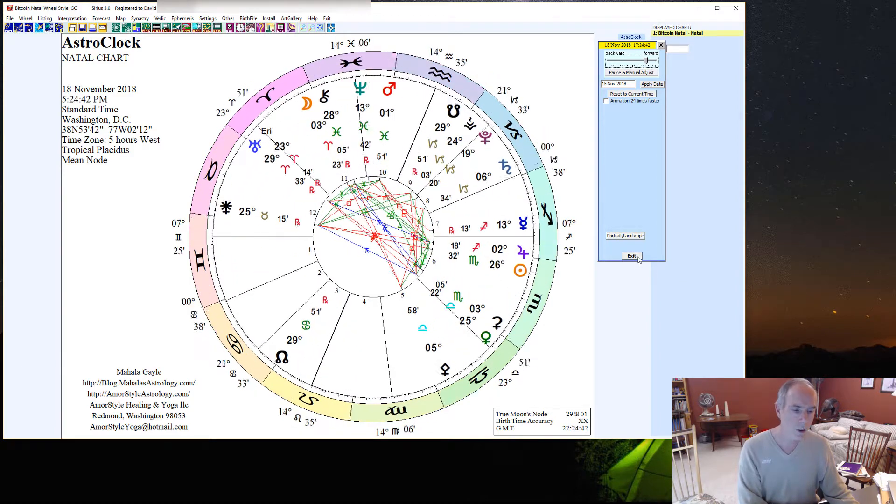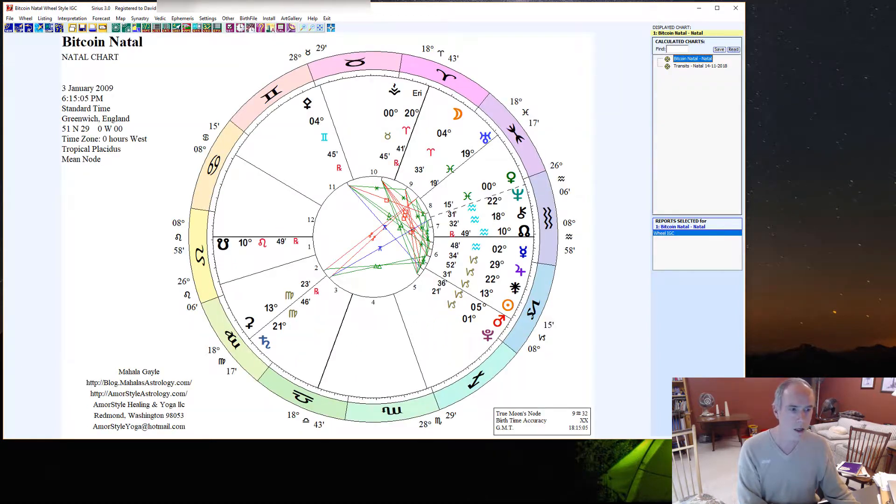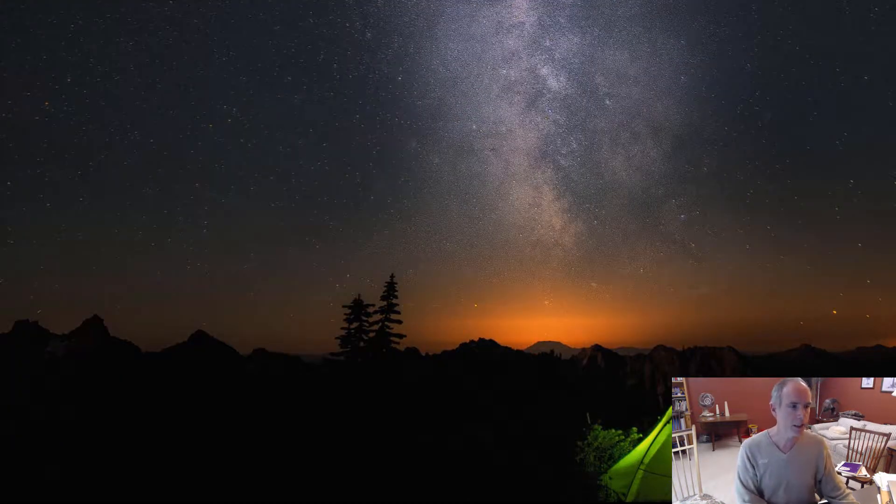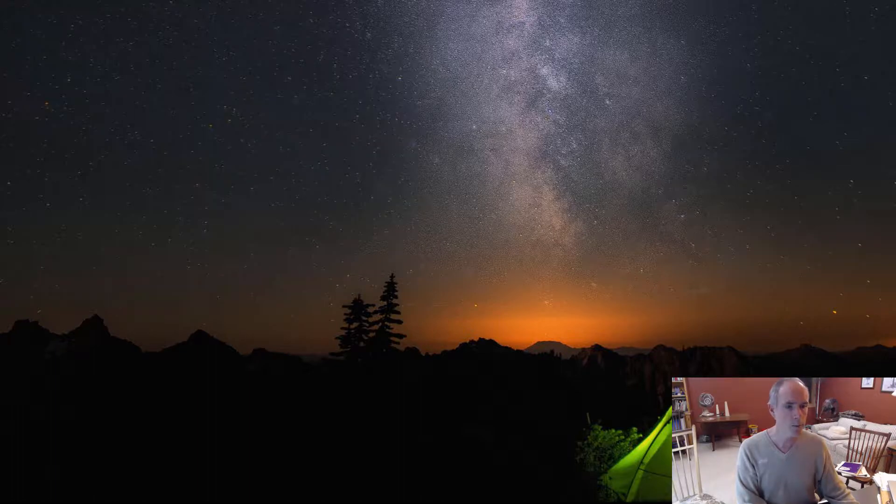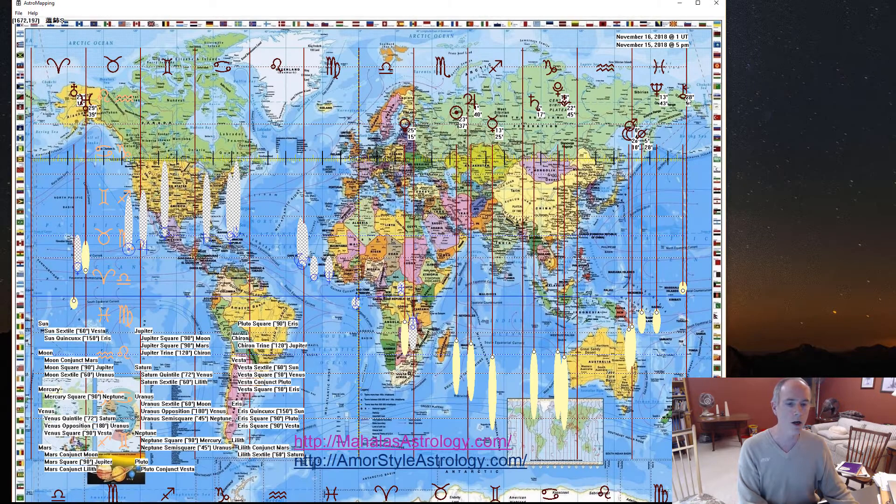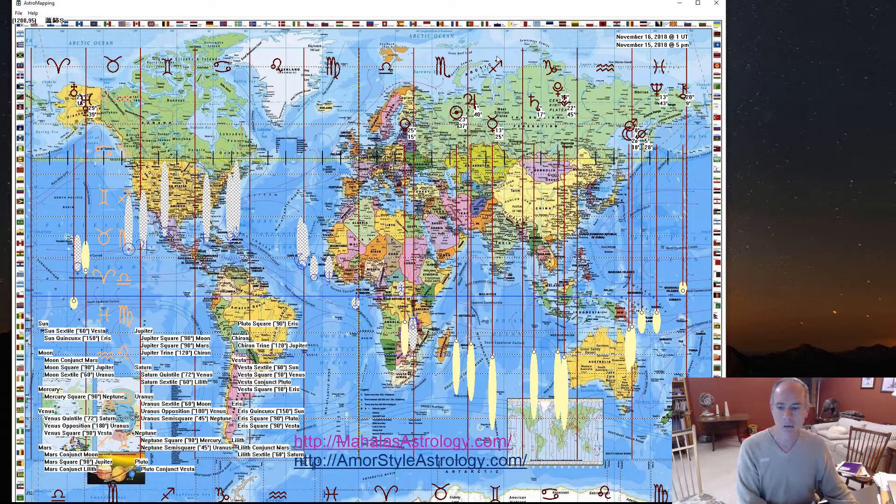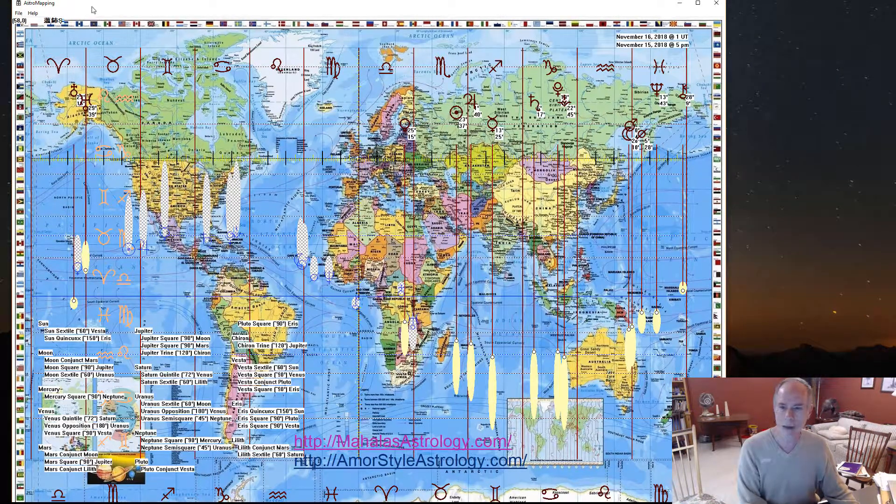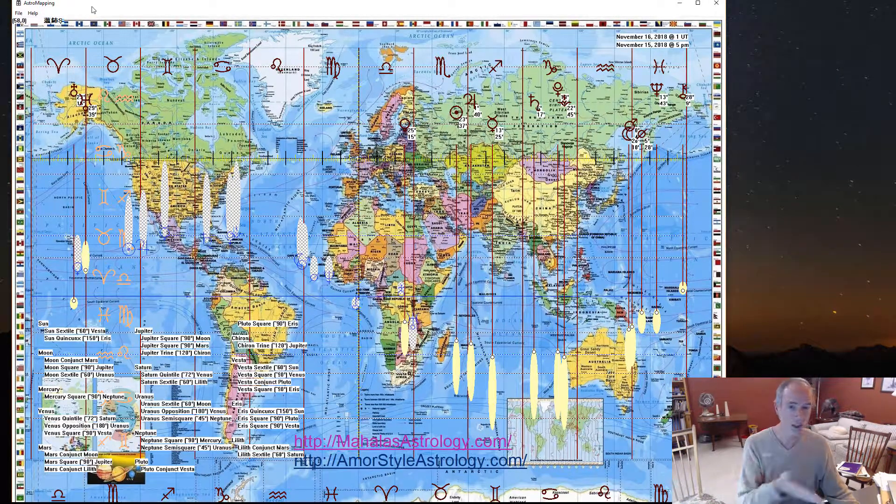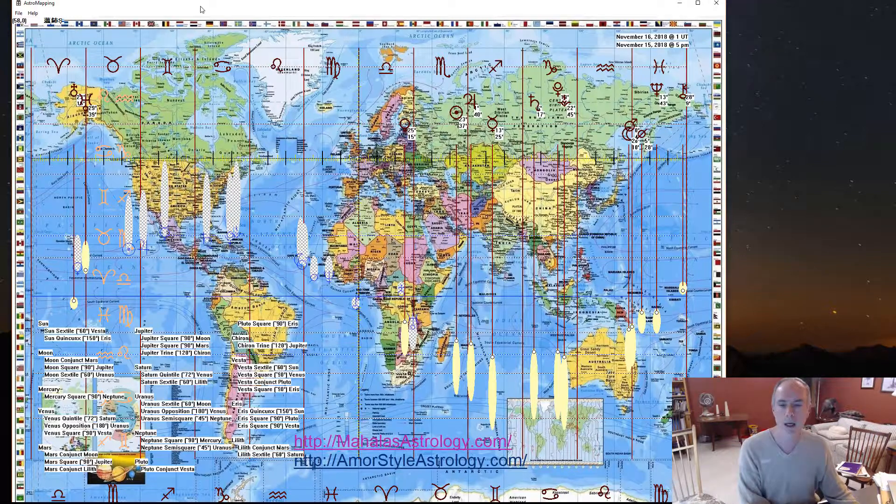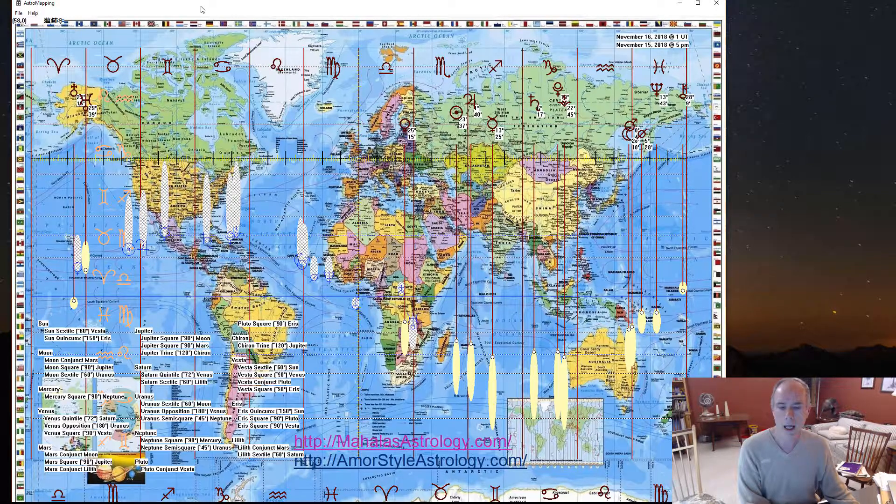And so one of the things that I did, and I did this specifically to help out Mahala with her figuring out where those aspects are, is I wrote this program. And so this one I'm calling the Astro Map. So some of you have already seen images of this map online.